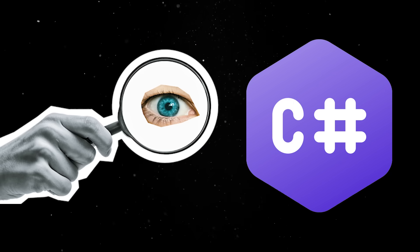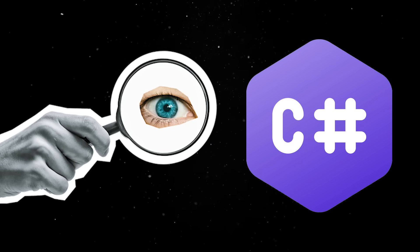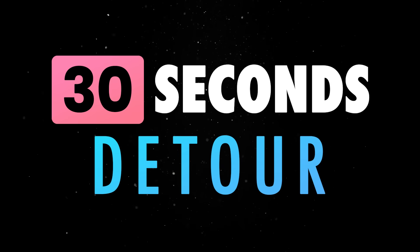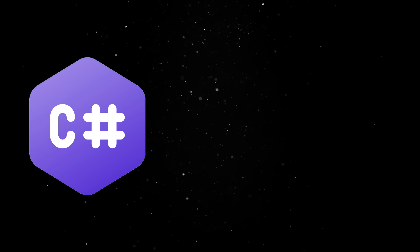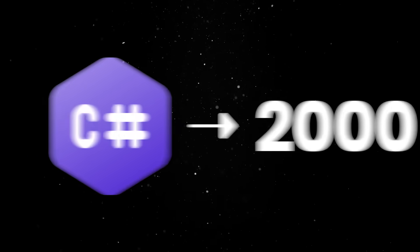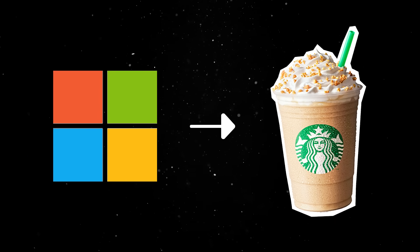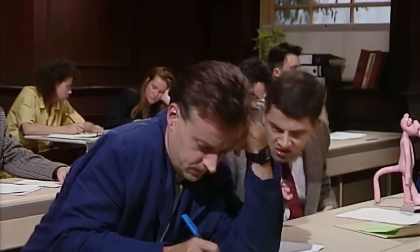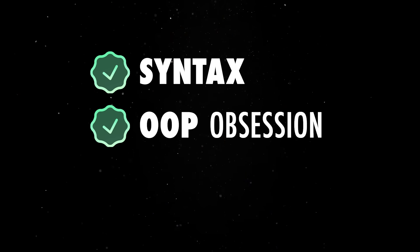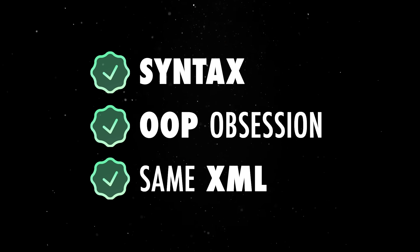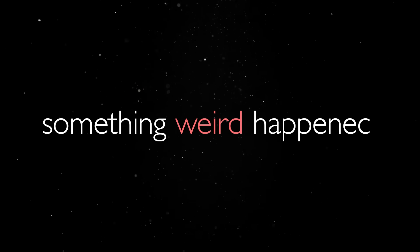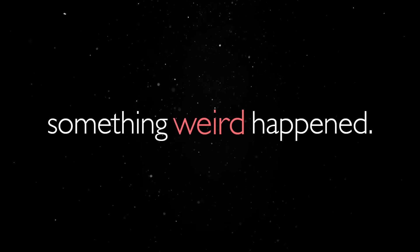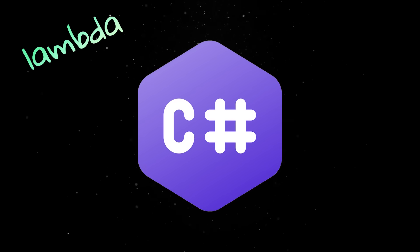Before looking at all the cool things C Sharp is offering, let's take a 30 seconds history detour to put things into perspective. C Sharp was originally built in the early 2000s to be Microsoft's answer to Java. And honestly, it was pretty much a copy-paste job in the beginning. Same syntax, same object-oriented obsession, and the same mountain of XML. But then, something weird happened. Instead of stagnating like most big corp tech, C Sharp started evolving.